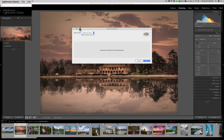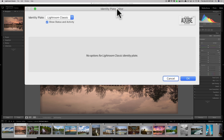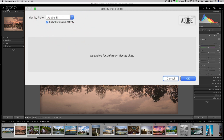When you do that, the Identity Plate Editor comes up. By default, it has that LR, Adobe Photoshop Lightroom Classic shown there — that is the default identity plate. There's also another one called the Adobe ID, and if you click on that, it will put your Adobe ID there — my name in this case.